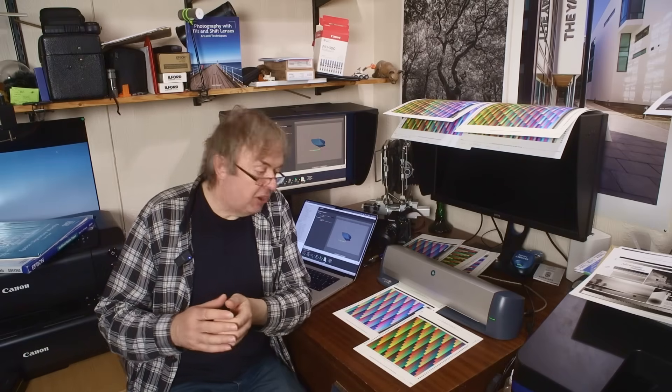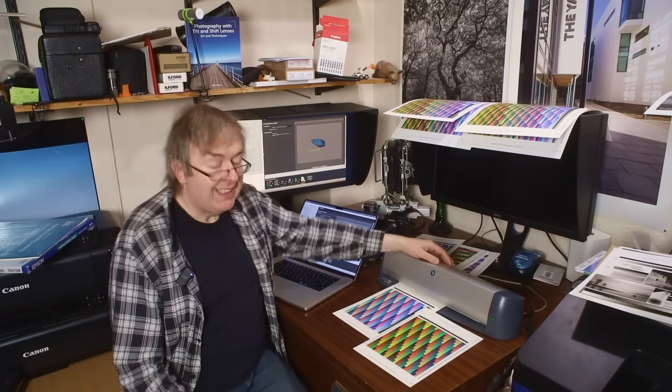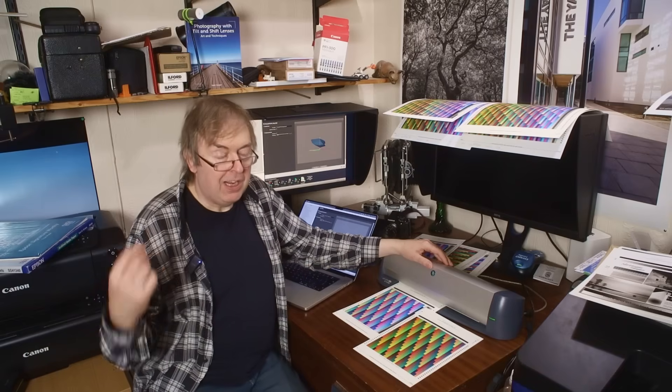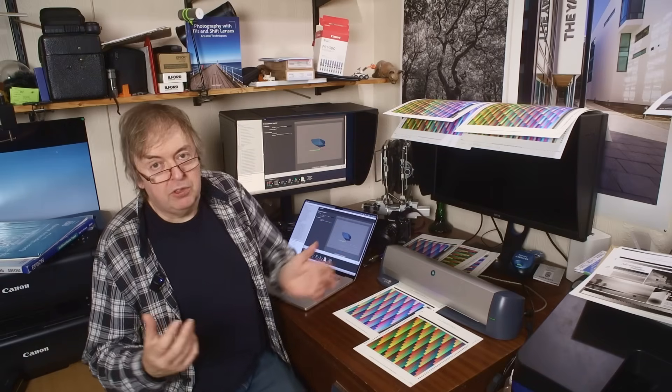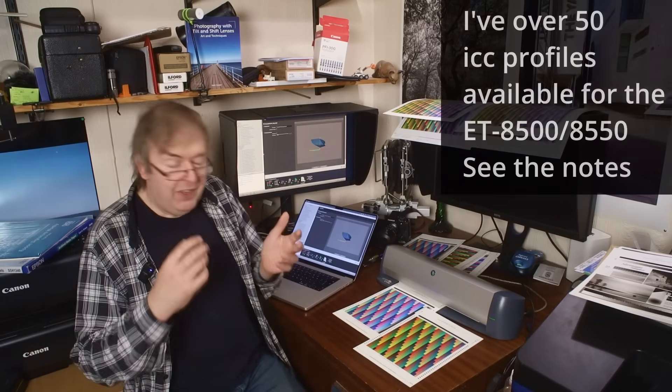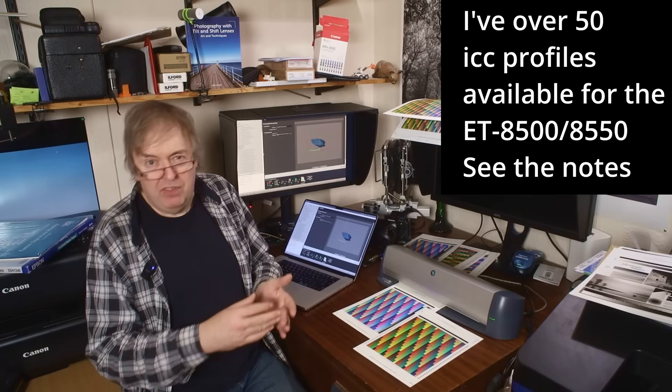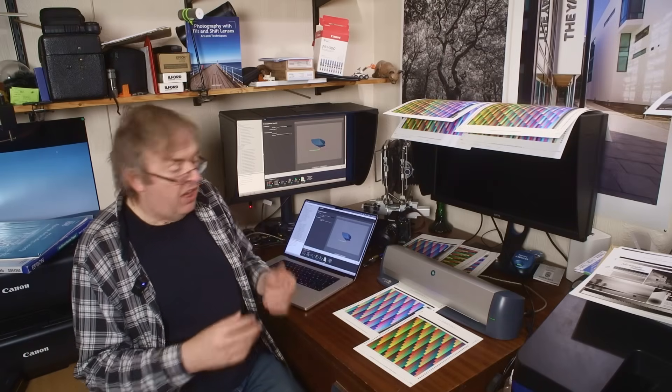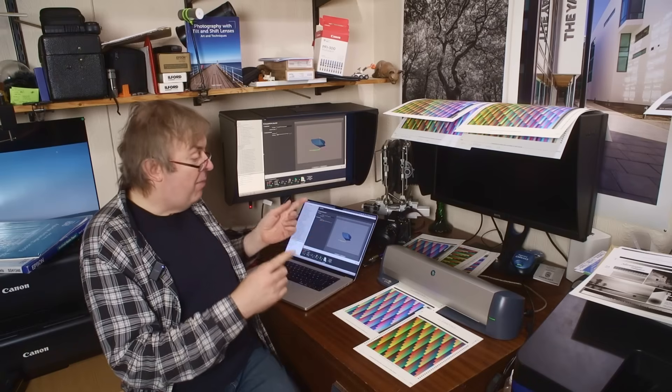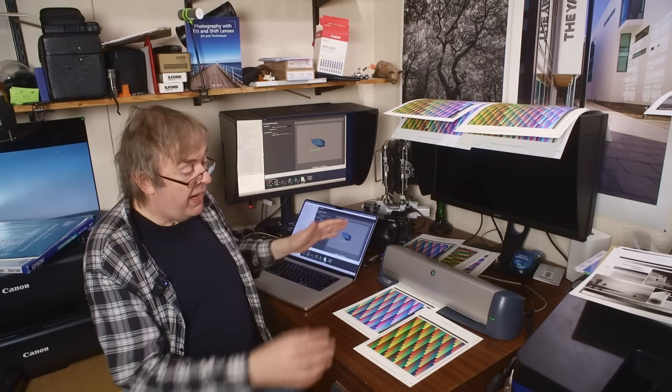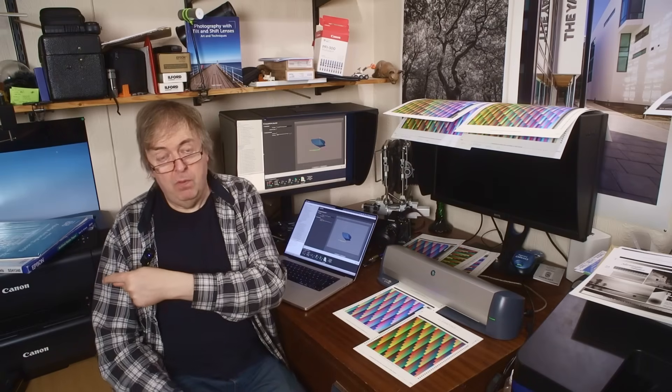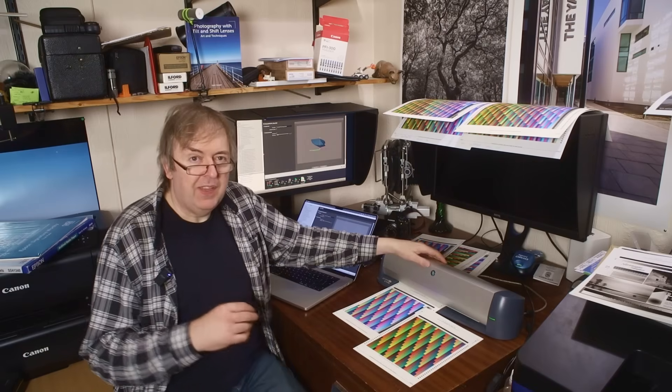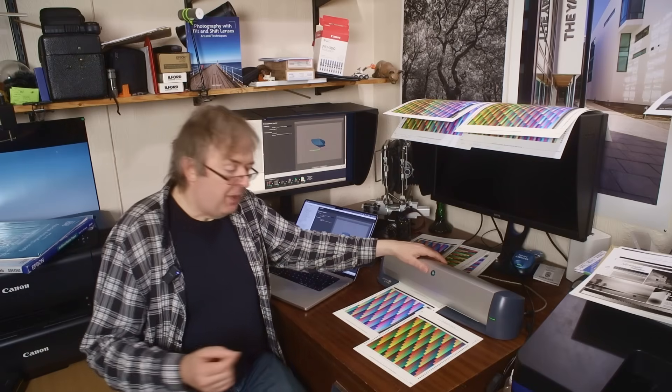Now that's fair enough. You'd expect Canon papers to work very well. But a question I'm often asked is, can I use Epson papers on a Canon printer? Can I use Canon papers on an Epson printer? Now I've made loads of Canon profiles for the Epson ET-8550 and they work very well. In this time, I've made a whole load of profiles for a range of Epson papers on this, the Pro 310. You might think, are there any differences between them?